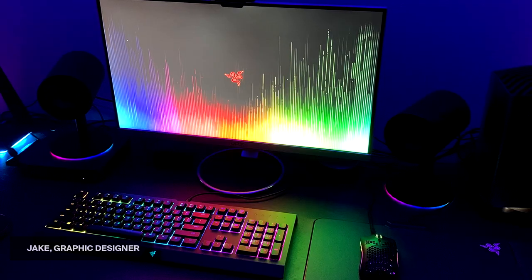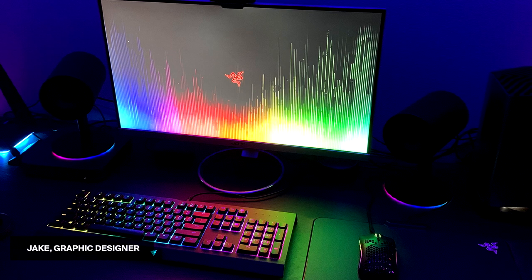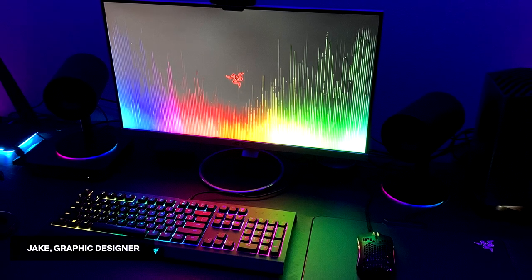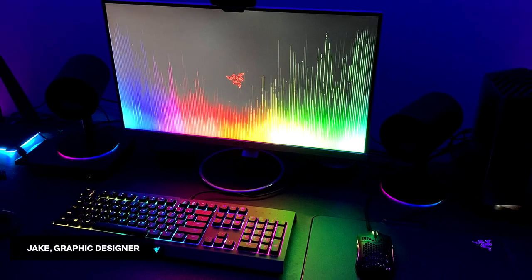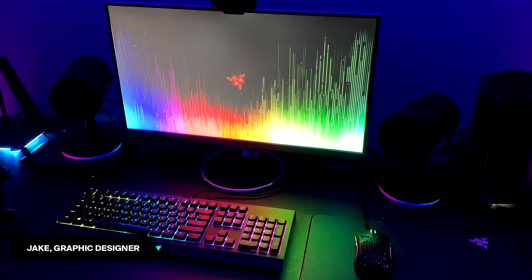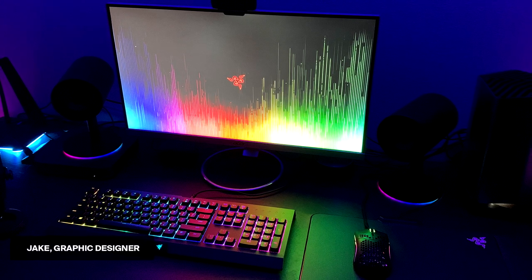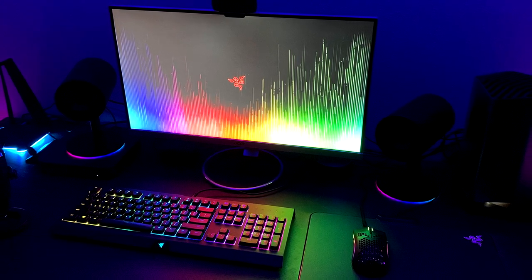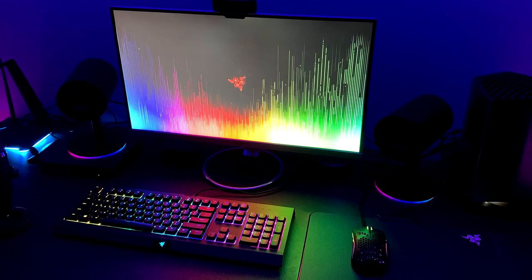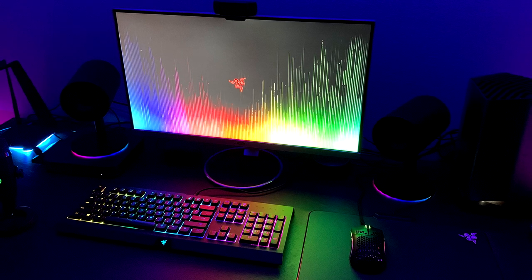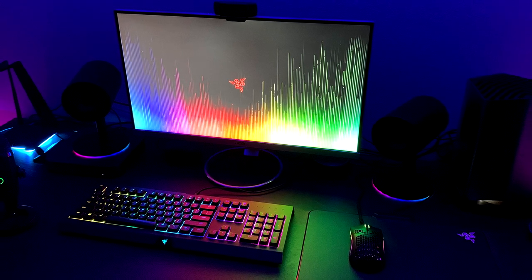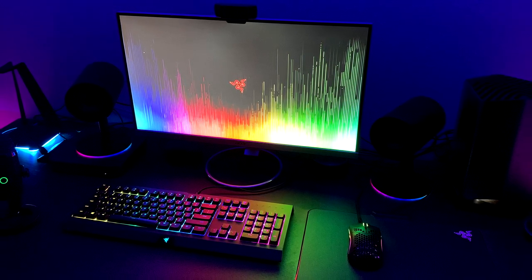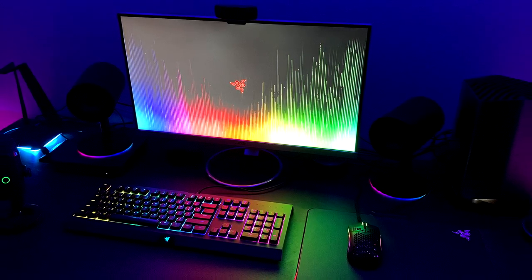Alright guys, so first up is a graphic designer, his name is Jake, and you can see his setup is super freaking clean. Given the actual vibes, the purple and blue vibes, when it comes to lighting and having the RGB, it's probably like the best way you can set up a nice shot. Given the fact it looks super nice, I can see you're of course a Razer fan.